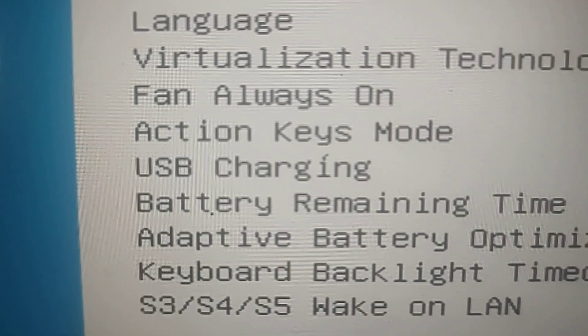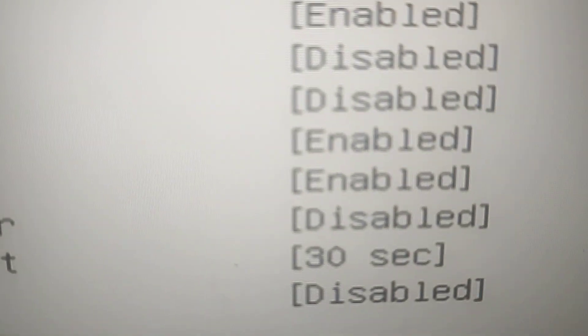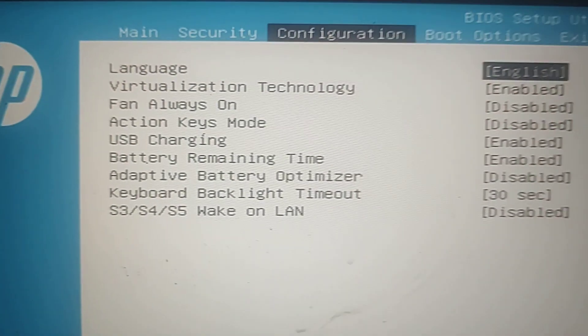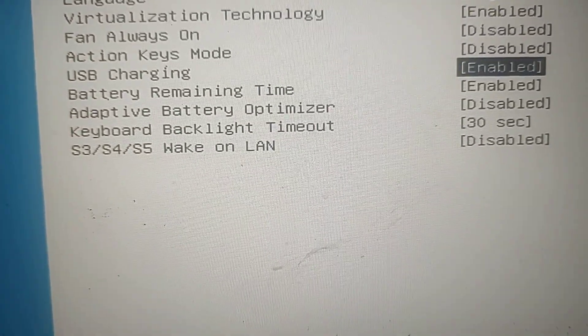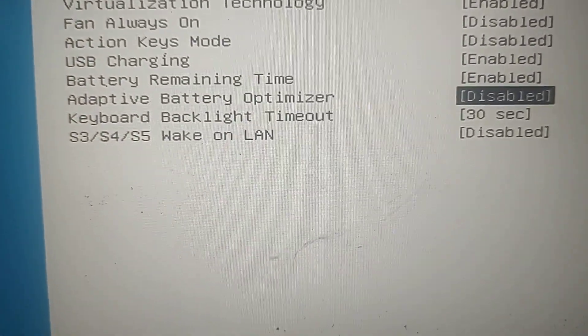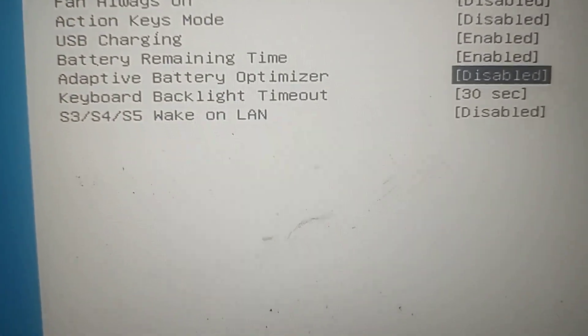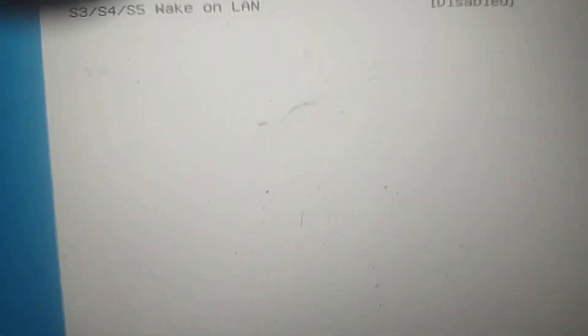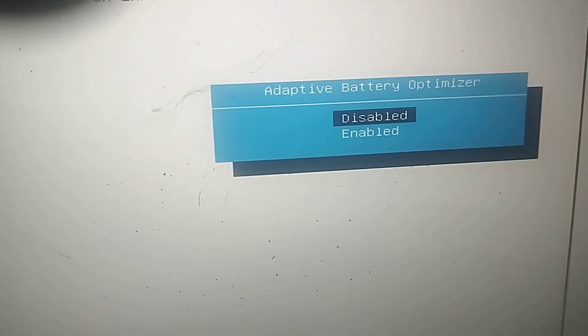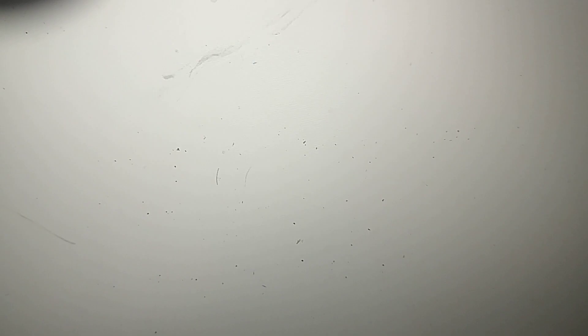And then you're going to have this thing called adaptive battery optimizer. You're going to make sure that is disabled. So you're going to scroll down to that and hit disabled. You're going to hit enter. Mine's already disabled, but you hit enter and a window will pop up and you just select disabled and hit enter.